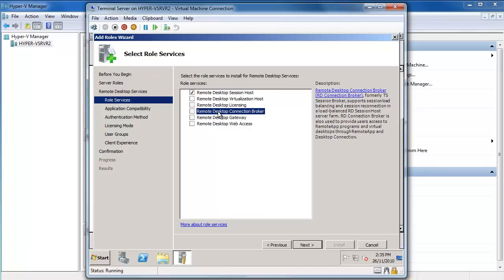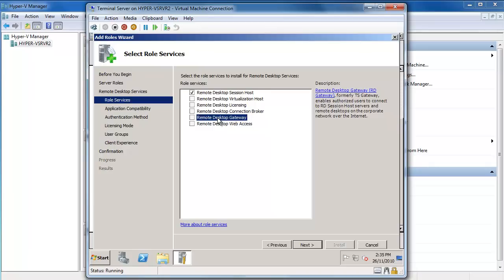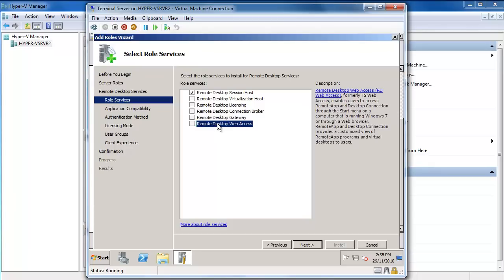The Remote Desktop Connection Broker is what you install if you have multiple terminal servers and you want to do load balancing between them. The Remote Desktop Gateway enables authorised users to connect into Remote Desktop Sessions over the internet without opening any ports other than HTTPS, which is port 443. We also have Remote Desktop Web Access, formerly Terminal Server Web Access, which gives the ability to access Remote App and Desktop Connections through the Start Menu or a web browser.